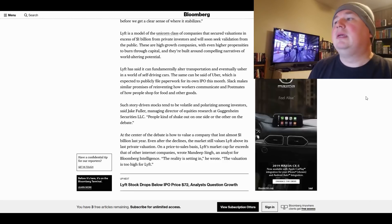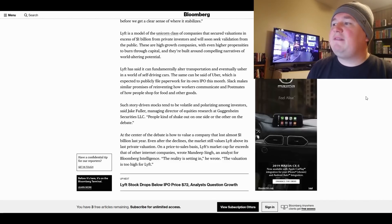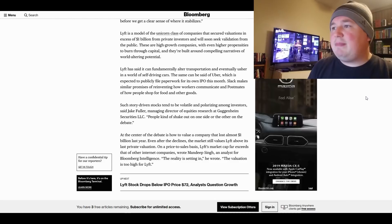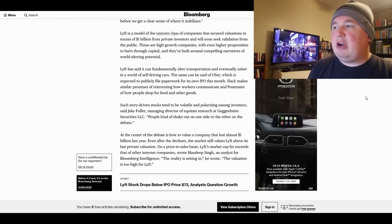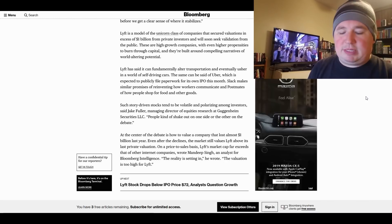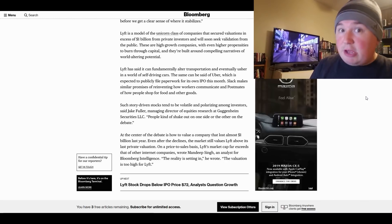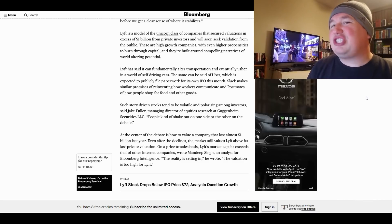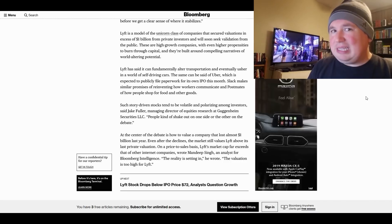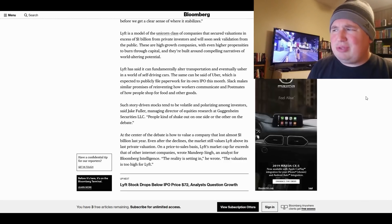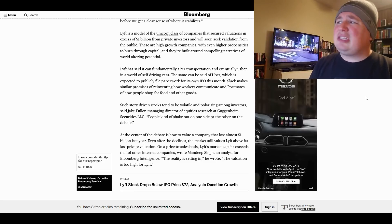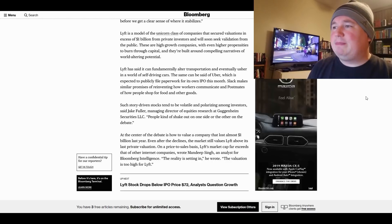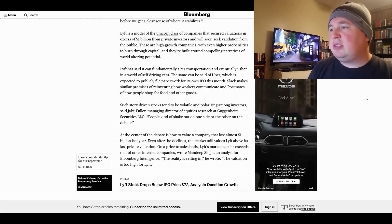No, they can't. The same can be said of Uber. No, they can't, which is expected to publicly file paperwork for its own IPO this month. Slack makes similar promises of reinventing how workers communicate and Postmates of how people shop for food and other goods. Look, here's the thing with Slack. I'm just gonna say this right now. I love Slack. I made a couple videos about how much I love Slack, but Slack is essentially AOL chat for the new millennium. It's really no different, and it's sort of like a more private version of Facebook Messenger, so I don't know why they think that's gonna be a billion-dollar-valued company, but whatever.